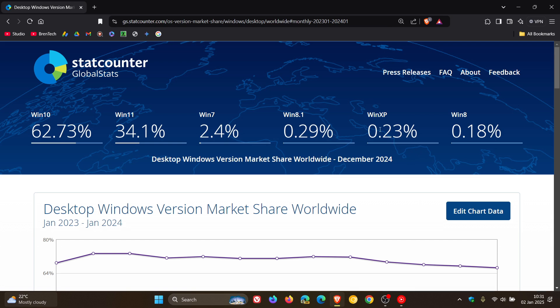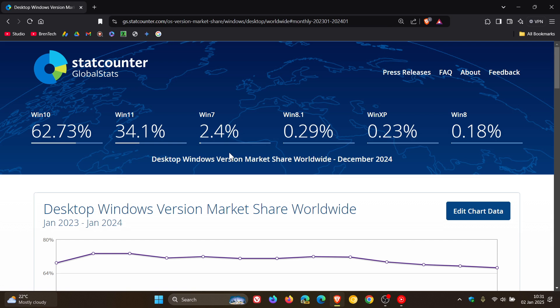Windows 8.1 has decreased from 0.31% to 0.29% and Windows 7 has also decreased from 2.47% to 2.4%. So all of those we've just mentioned are unsupported versions of Windows as you may well know.